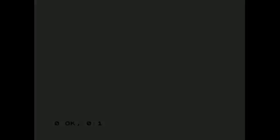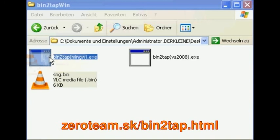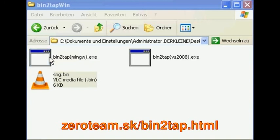For this you can use the bin to tap utility by Zero Team. Simply drag the binary file over the executable and you're done.